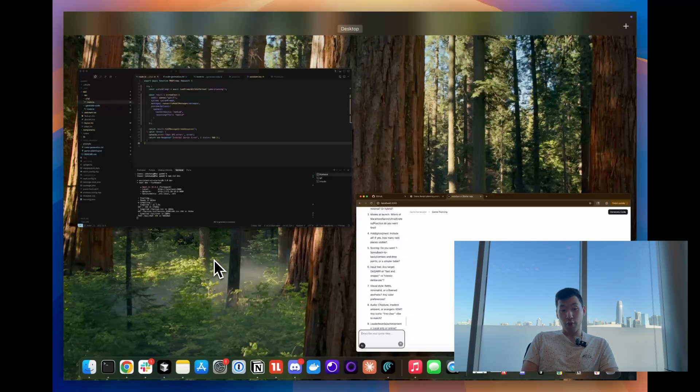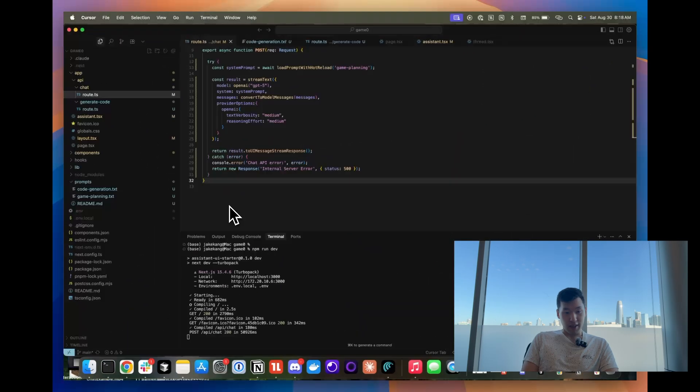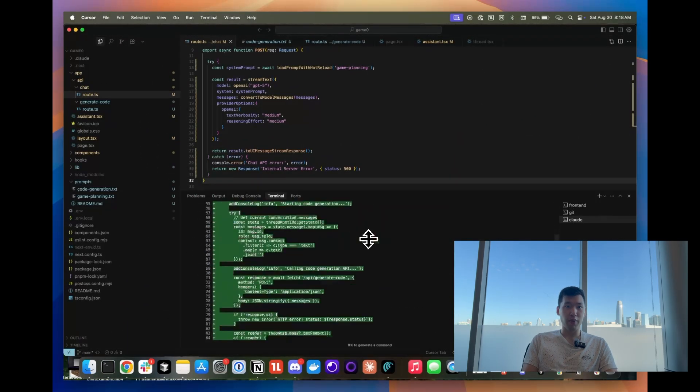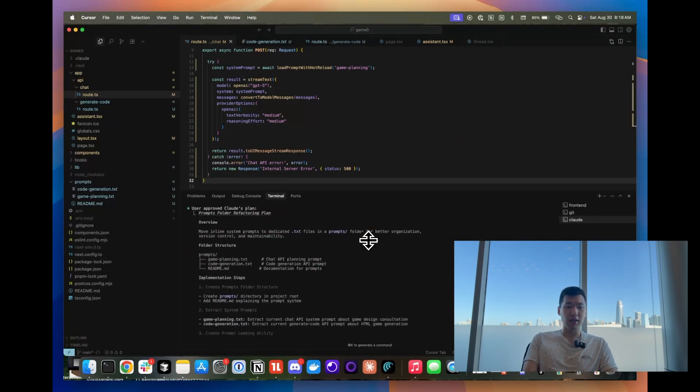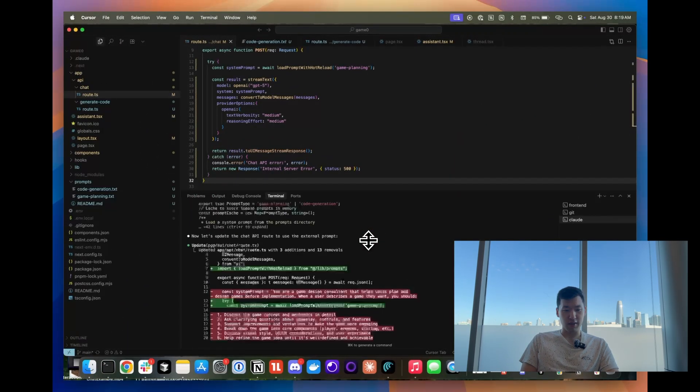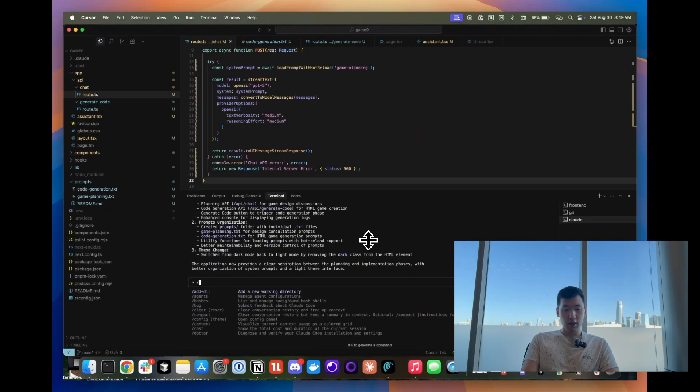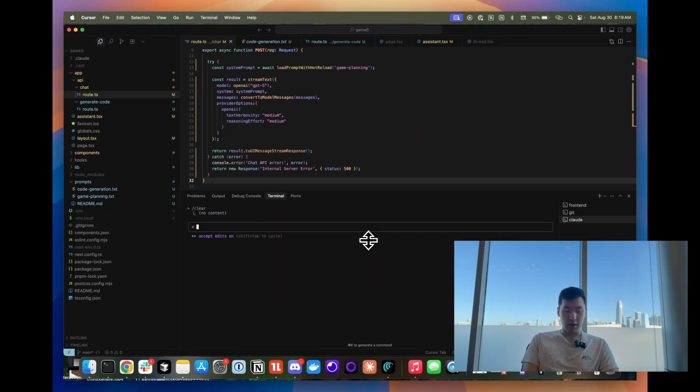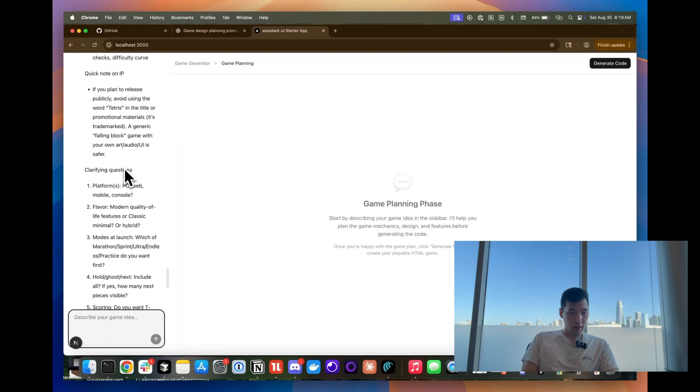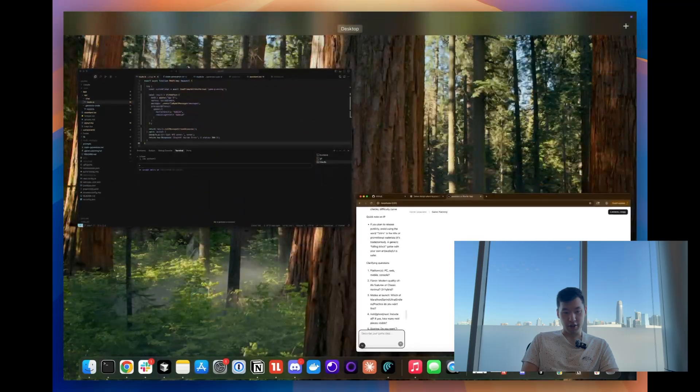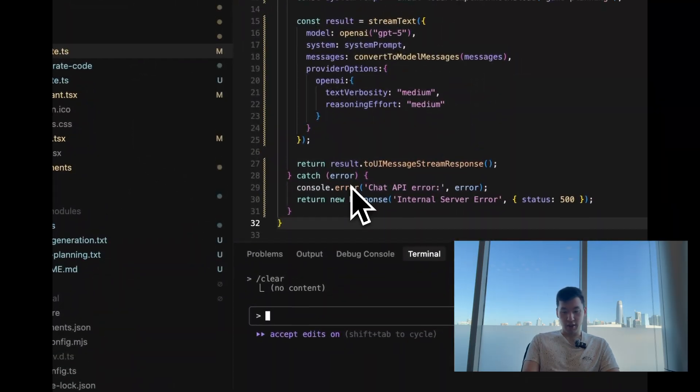So my coding workflow nowadays is I actually go to Claude. I pretty much just use Claude code. Honestly, I don't think I've written a single line in this project. So let's clear the context because I was working on it last night and say, all right. So it's asking clarifying questions. I don't want it to.